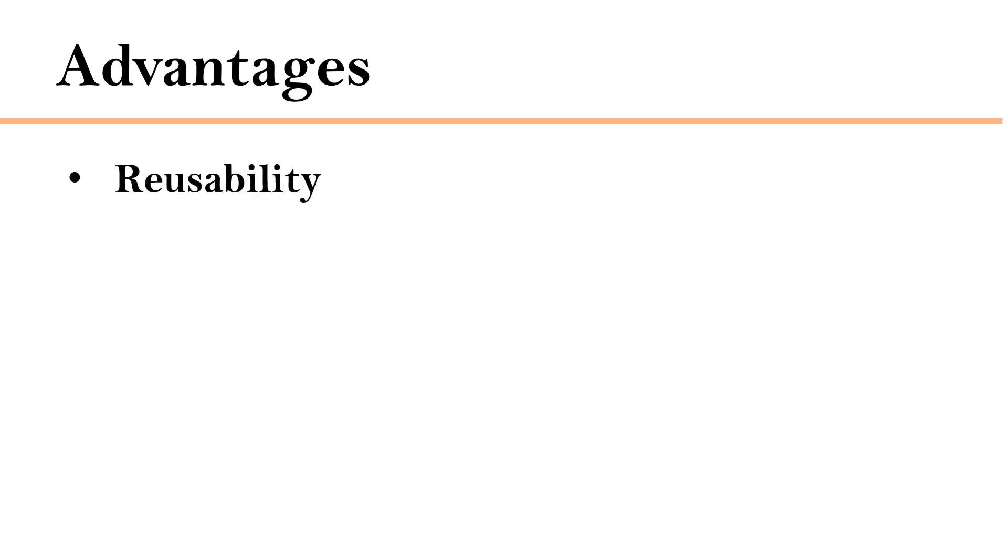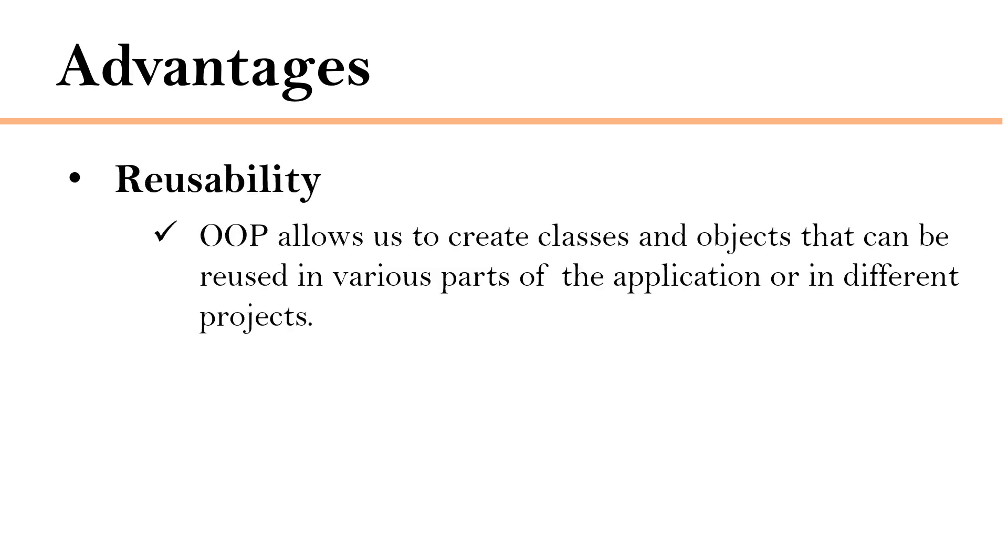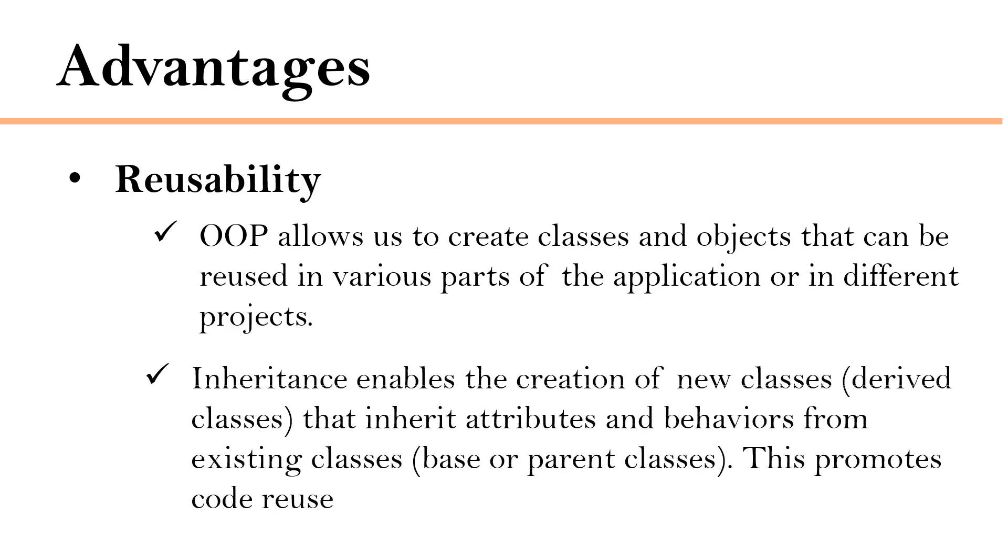Next is reusability. Object-oriented programming allows us to create classes and objects that can be reused in various parts of the application or in different projects. And inheritance enables the creation of new classes that inherit attributes and behaviors from existing classes. This promotes code reuse.